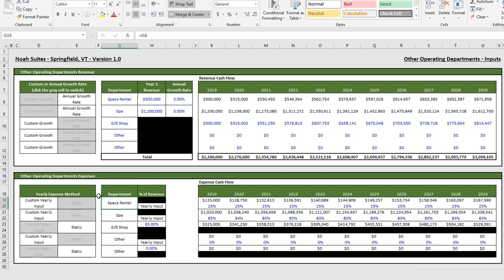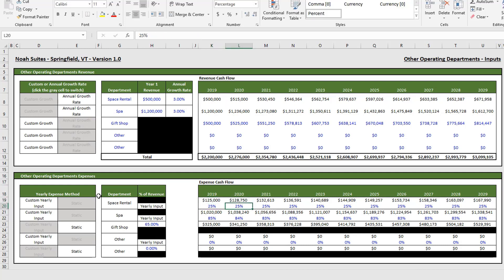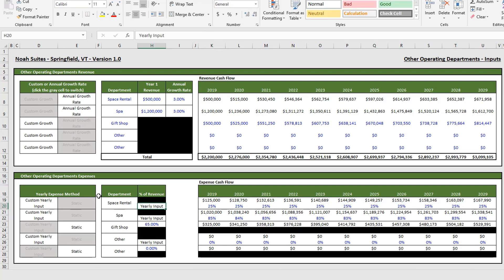So here with our custom yearly input we're saying that this expense is 25% of the space rental revenue. And so you manually input in row 20 all of your desired percent of revenue inputs.